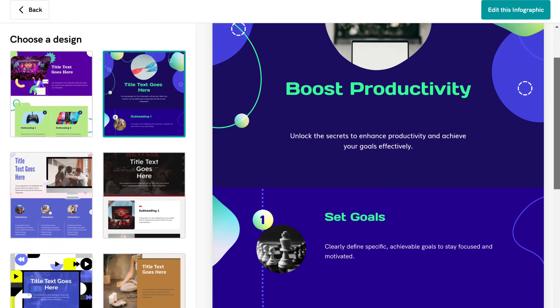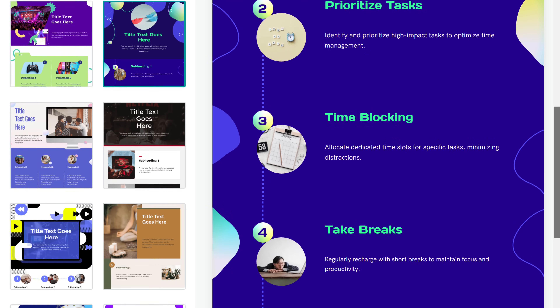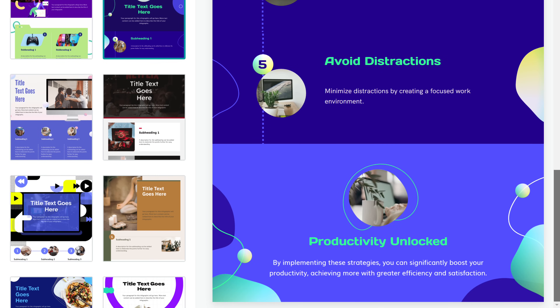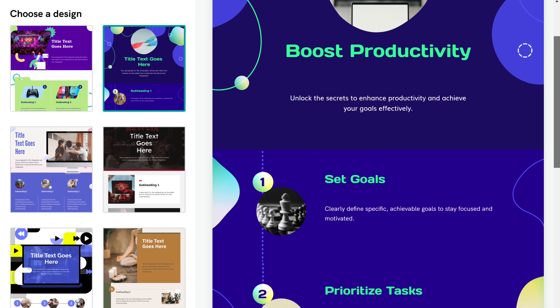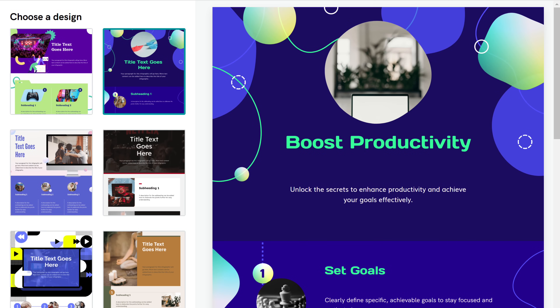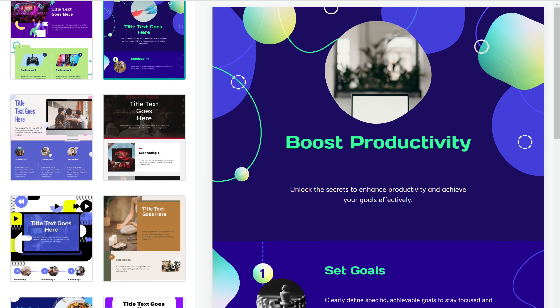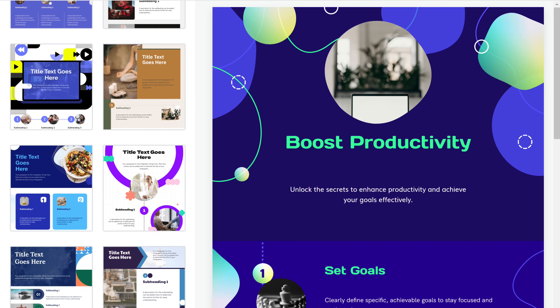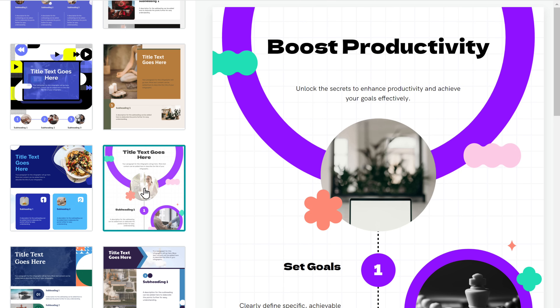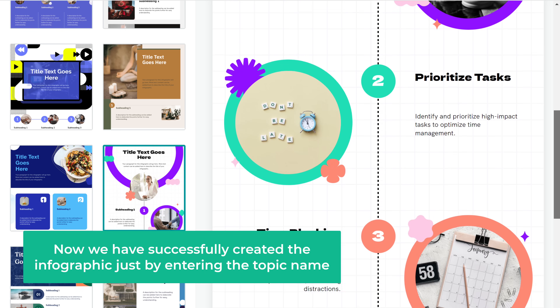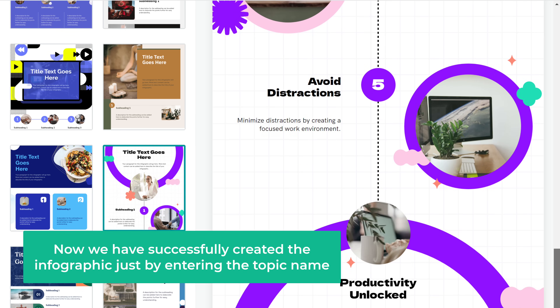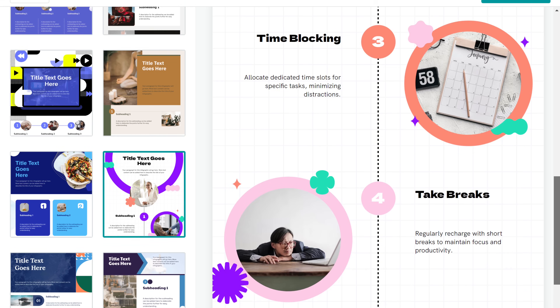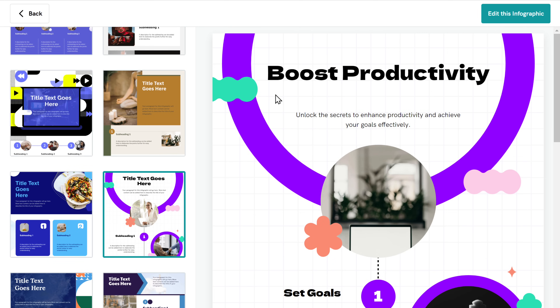As you can see, it has generated an infographic. On the left side, you have many design options to choose from — simply select the design you like. We have now created the infographic just by entering the topic name. Next, let's try generating the infographic from our text.